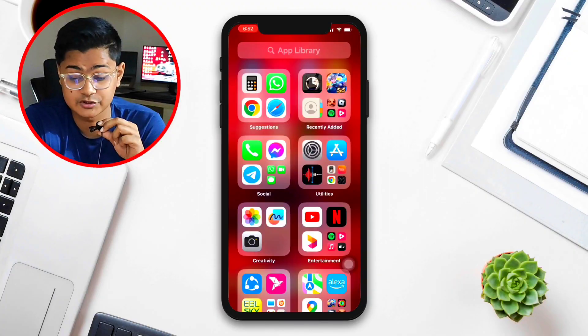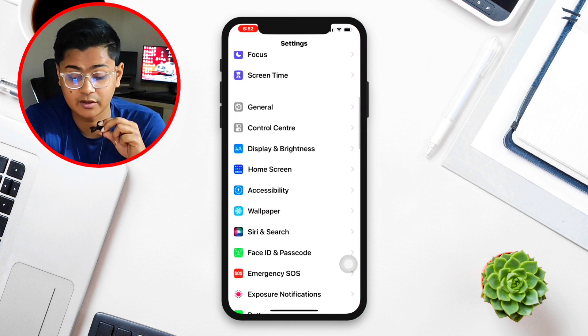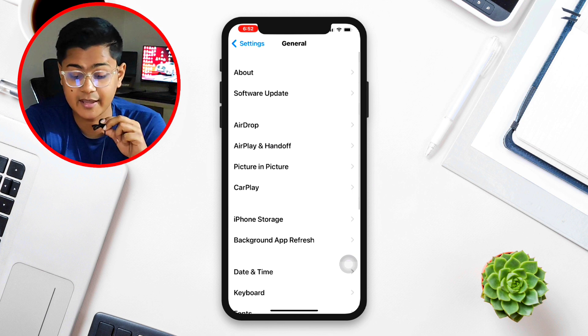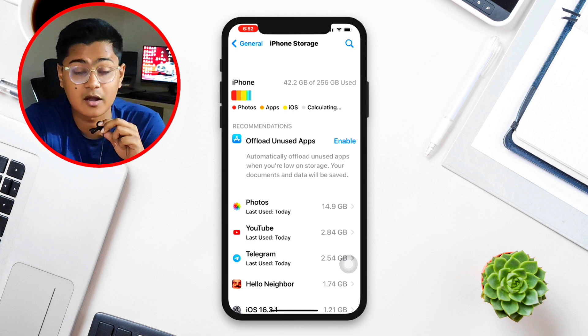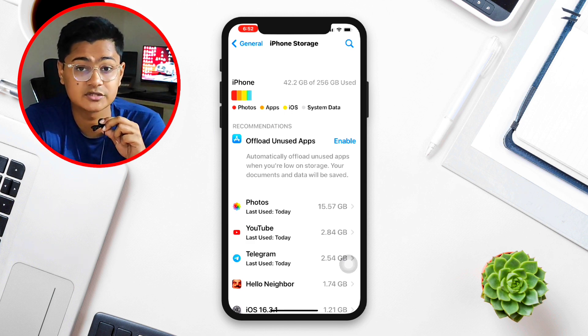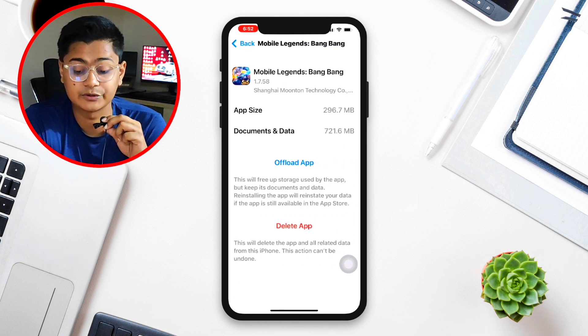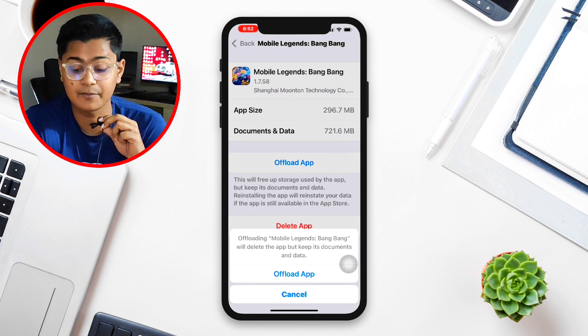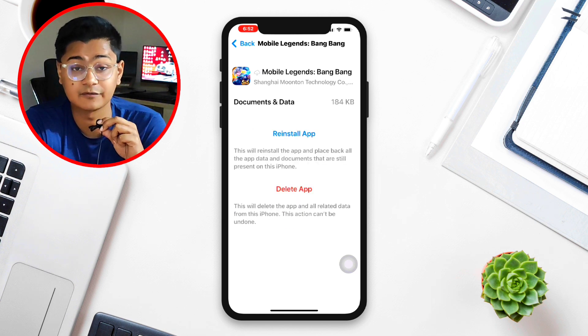Solution number one: head over to your Settings on your iPhone, scroll down and choose General, then tap on iPhone Storage. This is going to show you all the installed applications on your phone. From this list of applications, find Mobile Legends. Once you are there, just tap Offload App.